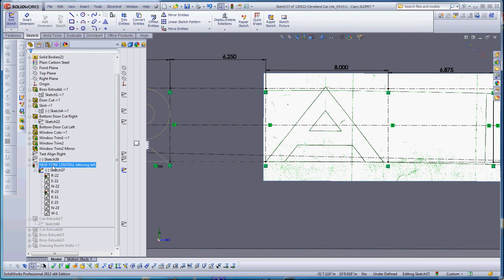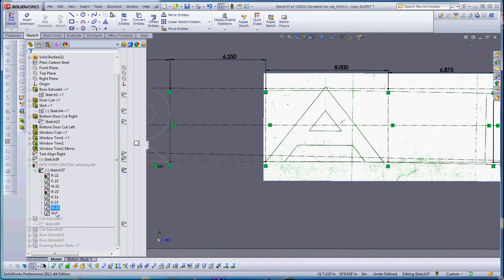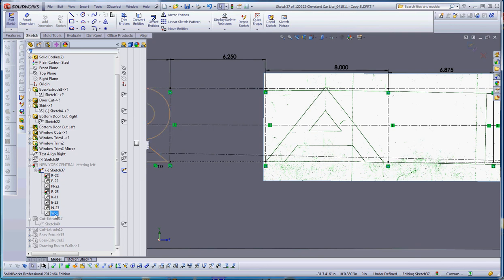Right now we're inside the New York Central lettering on the left-hand side. When I'm done with this, you'll also see that sketch picture in there too. But within that sketch, we also have some sub-elements which are all the blocks that we've created so far. So we're going to create the letter A.